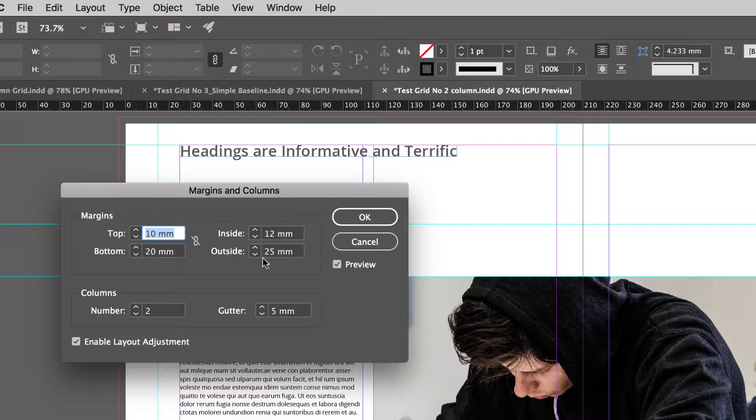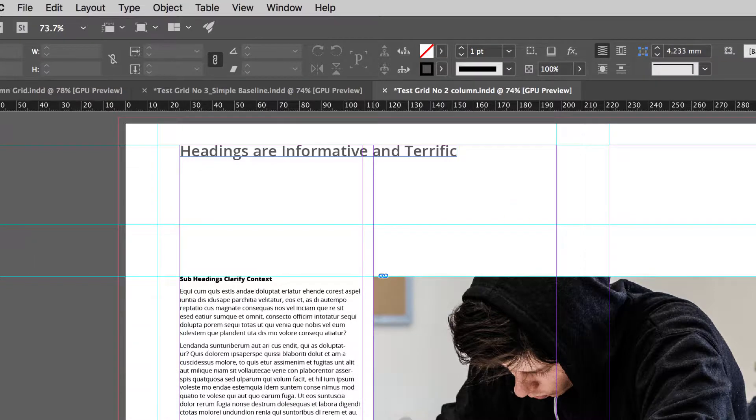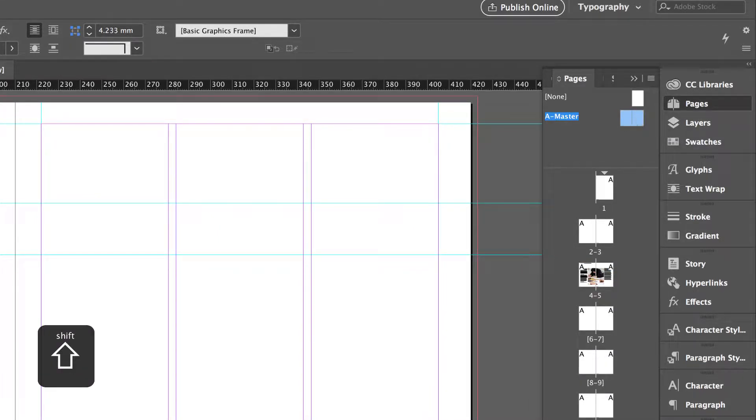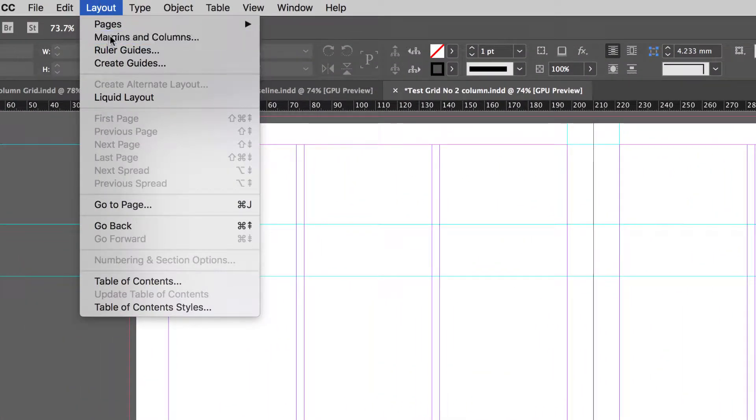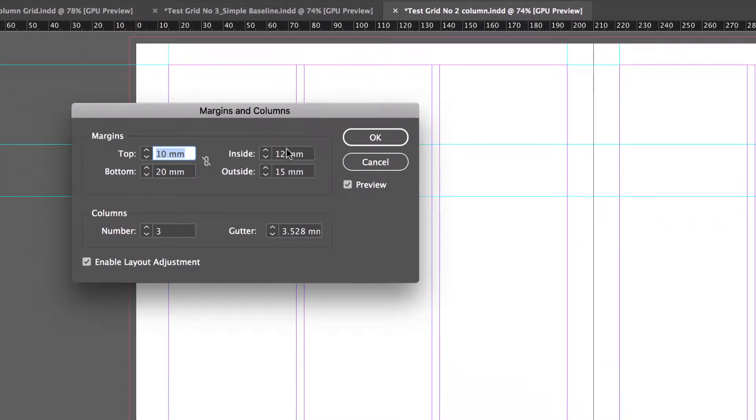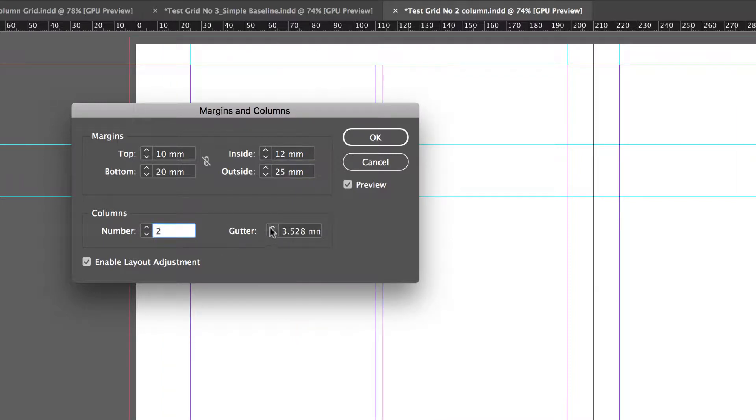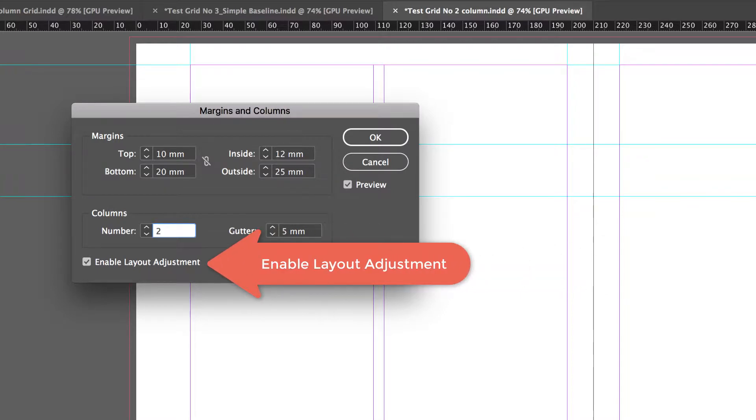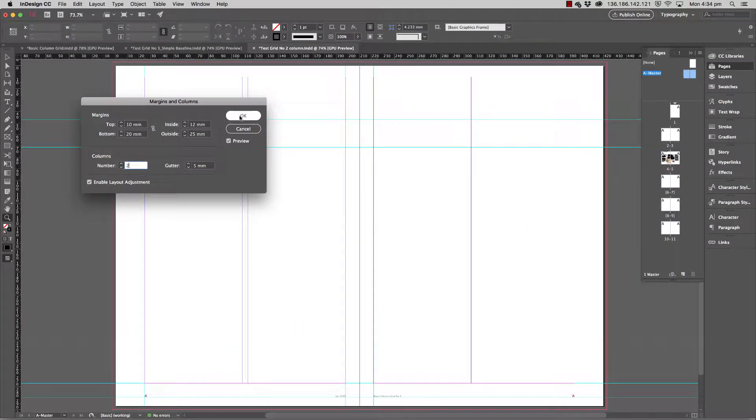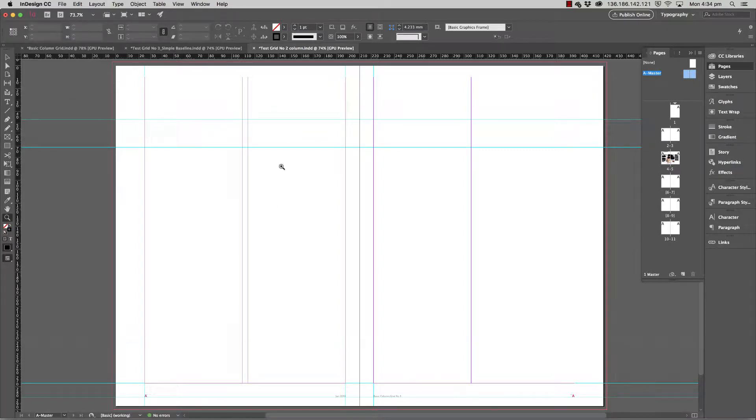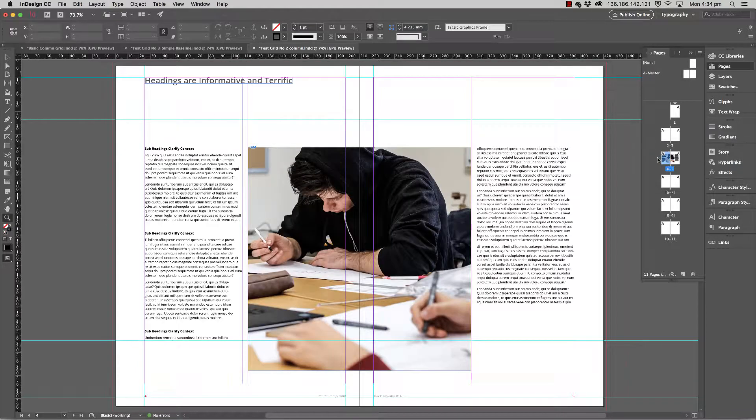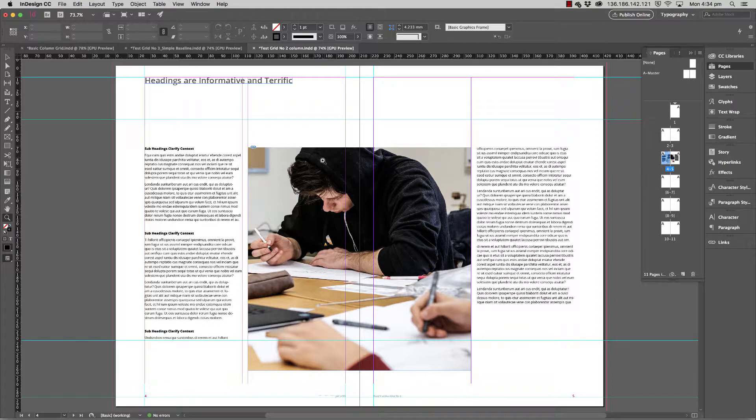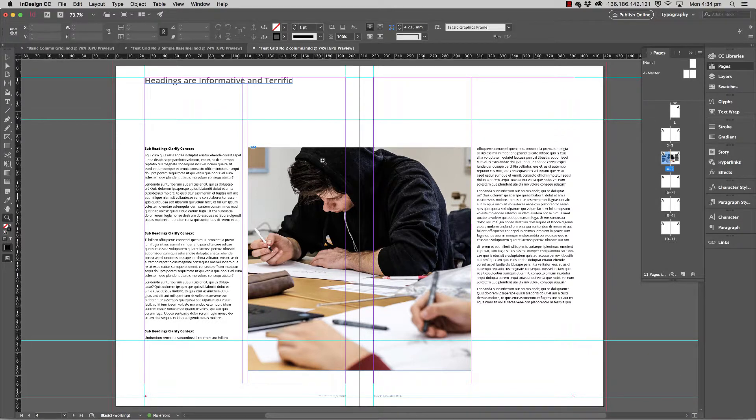Then we simply double-click on the master pages, open up Layout, Margins and Columns again, enter 10, 20, 12, and 25, bring this one down to 2 and this one up to 5, and we've got Enable Layout Adjustment turned on. We'll hit OK. Now we'll go back to a double spread and we can see that everything looks good. So that's it, that's the Enable Layout Adjustment tool. It's a very useful tool and I encourage you to use it as you're figuring out exactly what works for your particular document. Thanks for watching.